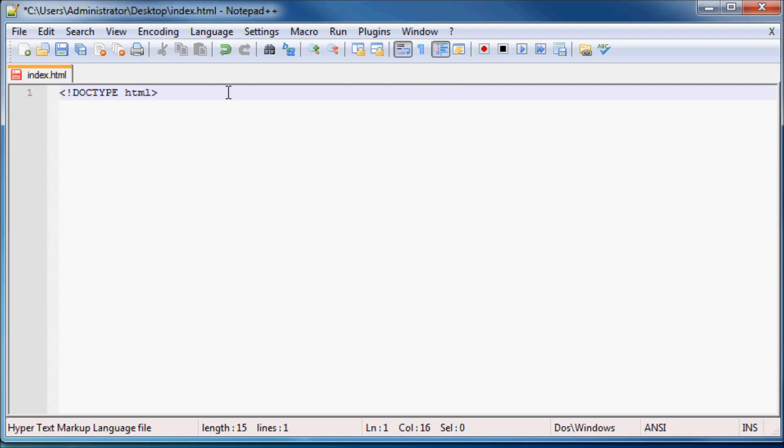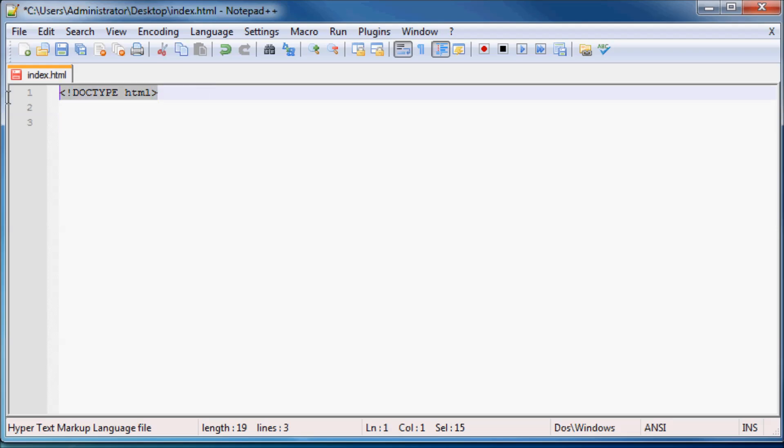So this just means that we are using an HTML5 document. It's not very hard to remember. You just have to type this in every single time you ever write a website. You just have to remember to include that in the top just so that the browser knows what web page to be expecting.